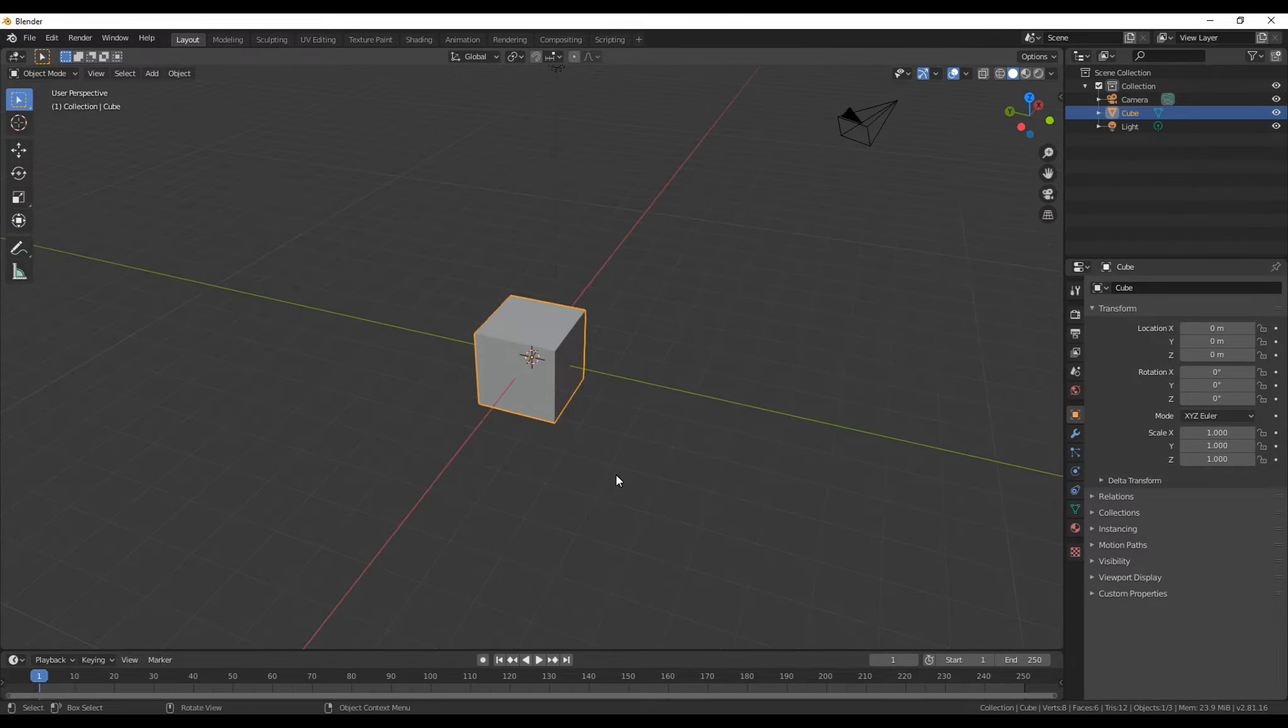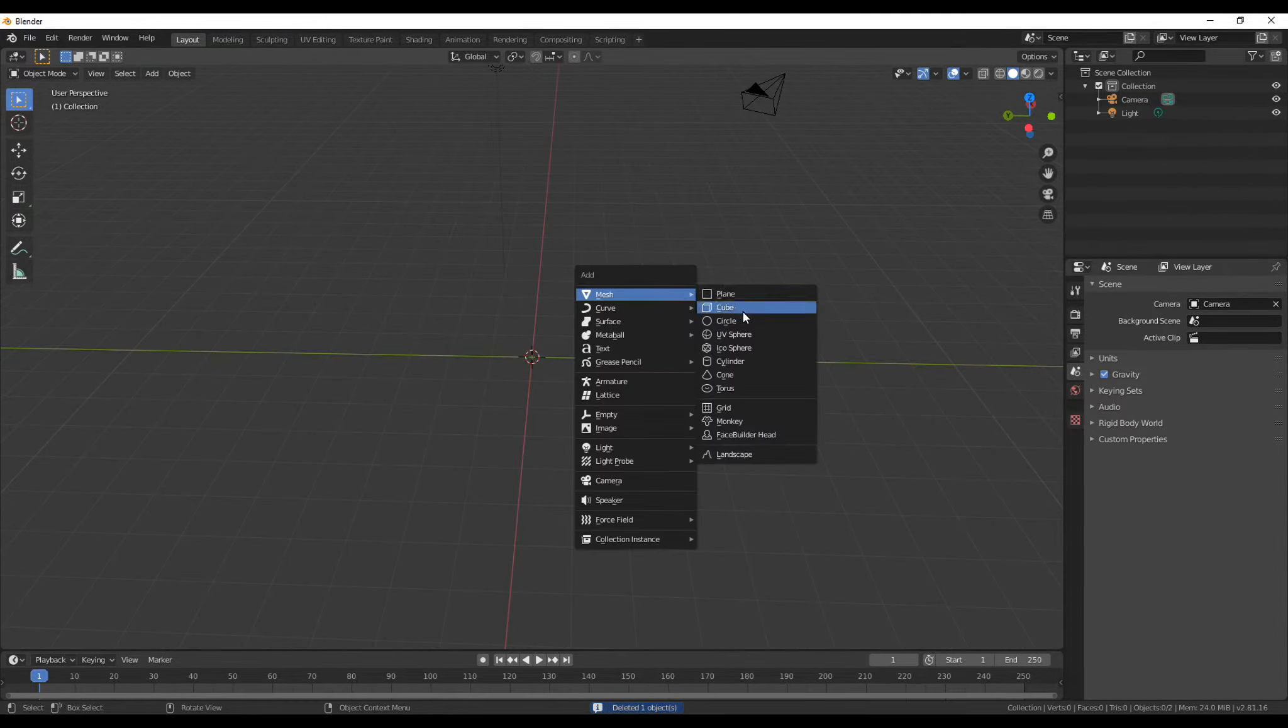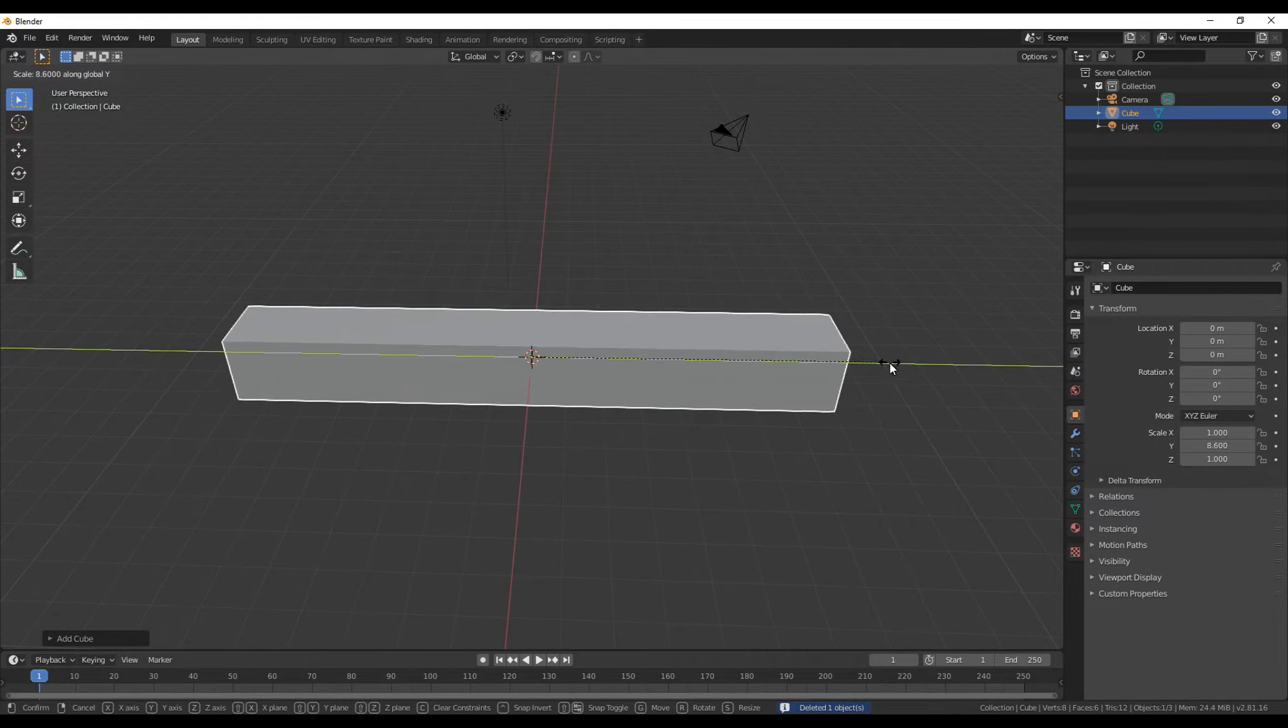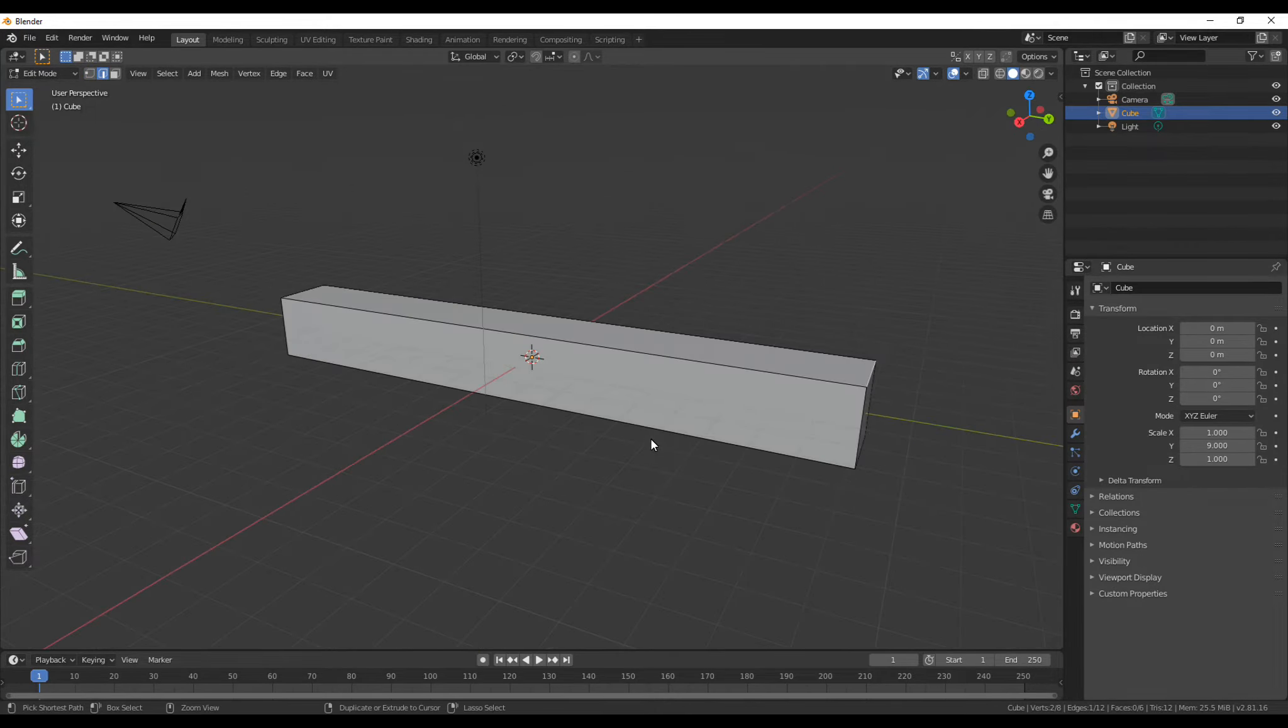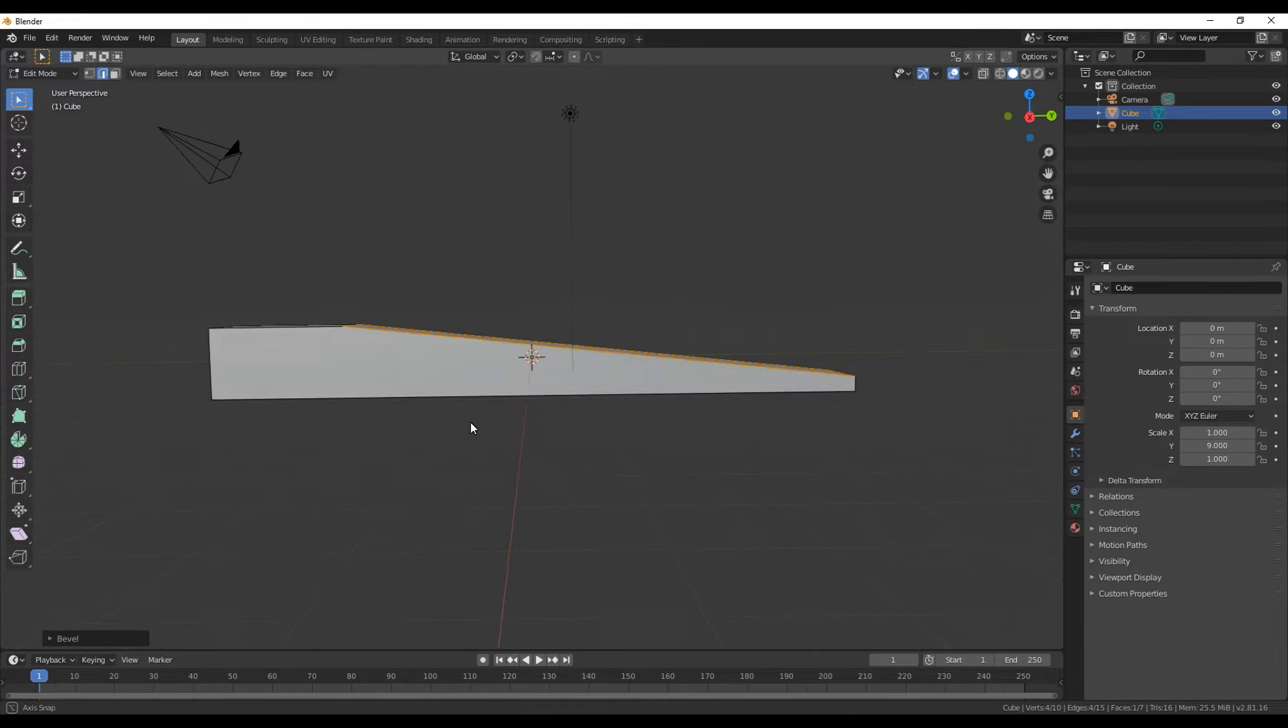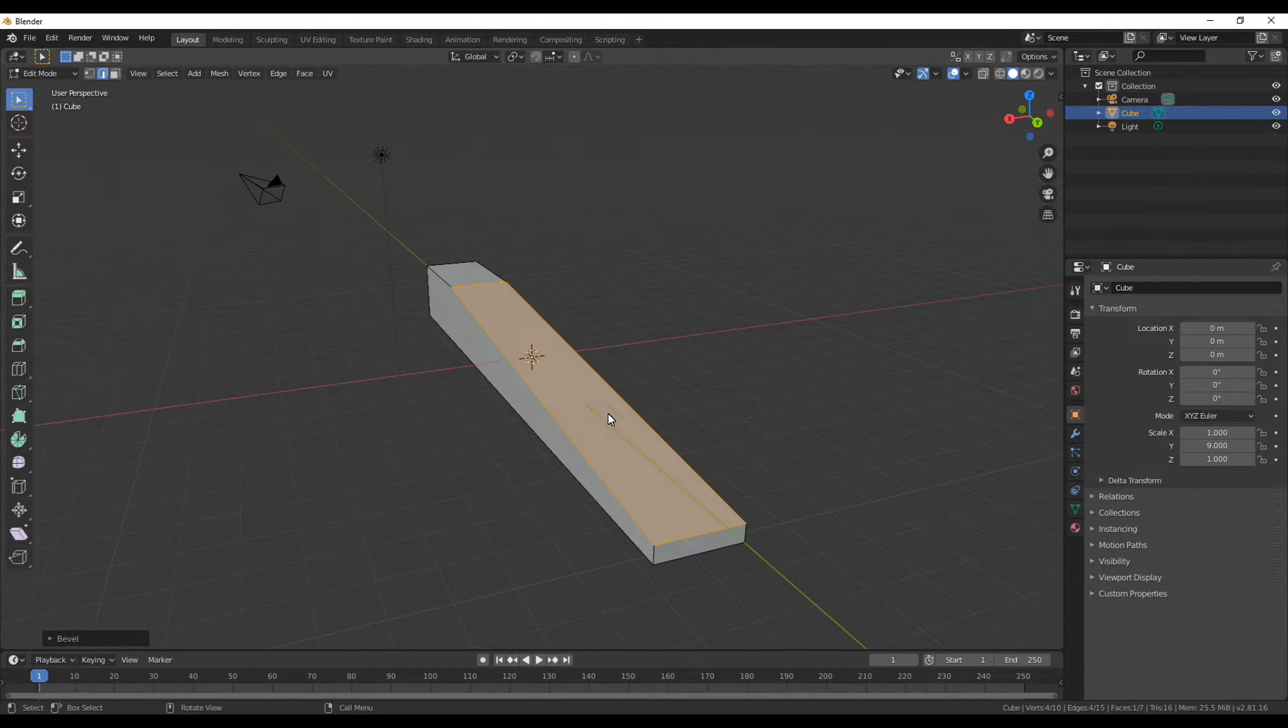So it's this weird bevel profile issue. If I delete the cube here and add in a cube, I could scale this cube up on the y-axis, go into edit mode, and then Ctrl+B to bevel this edge. But as I do that, as you can see, the bevel comes out really strange and it's frustrating.